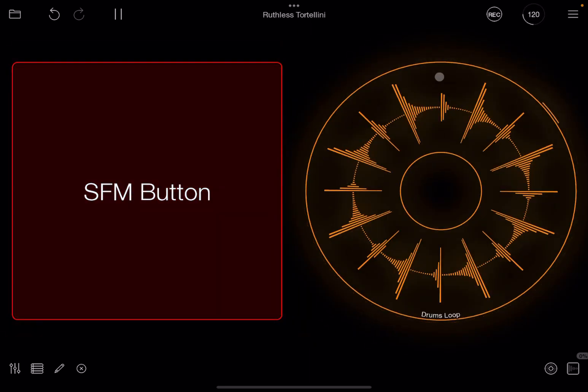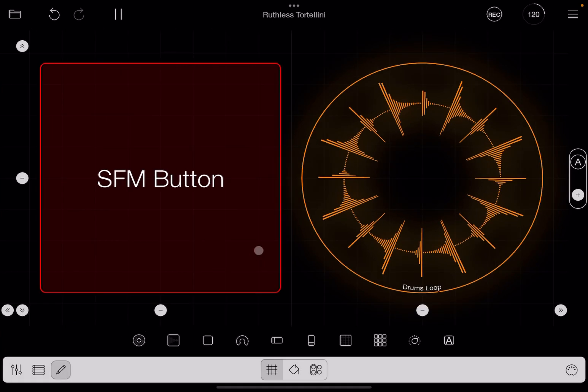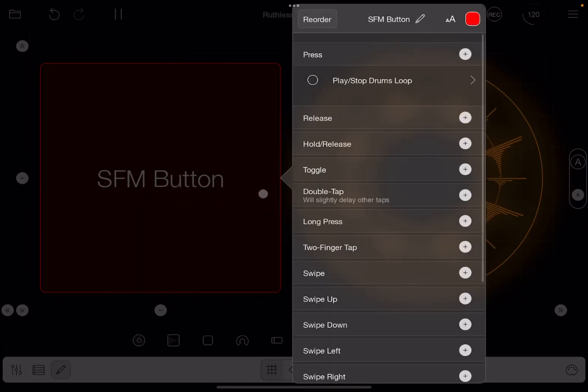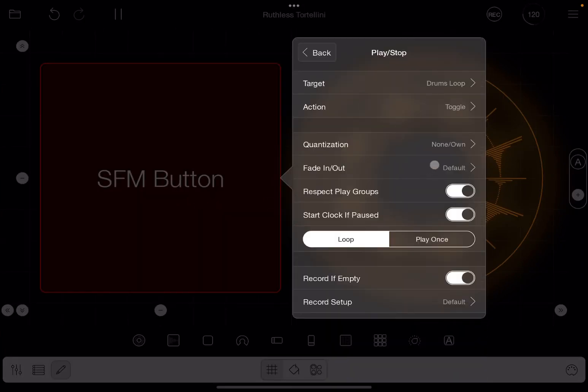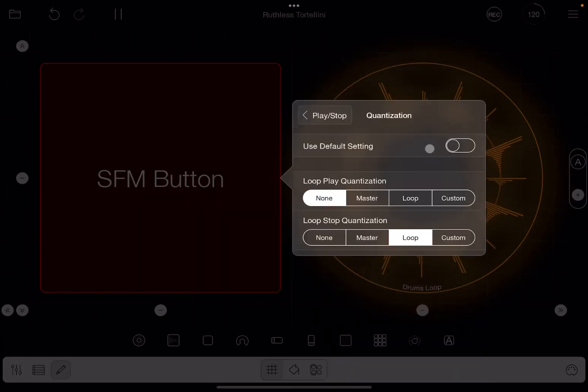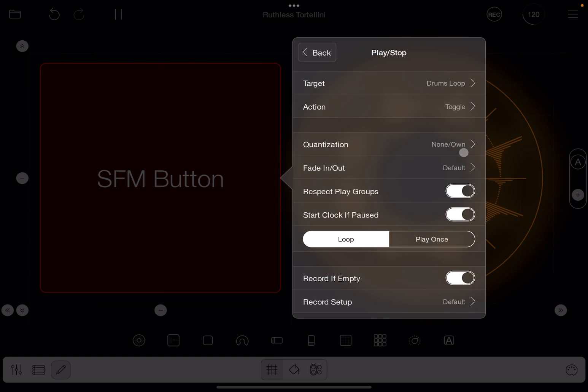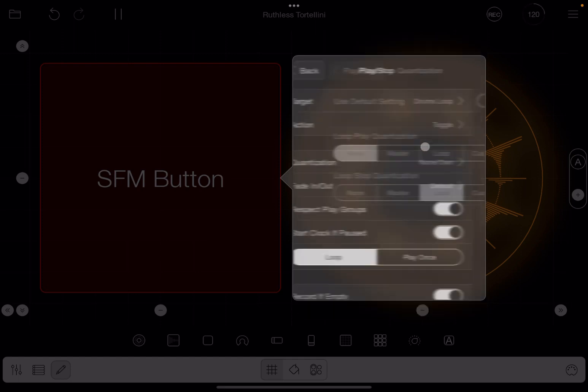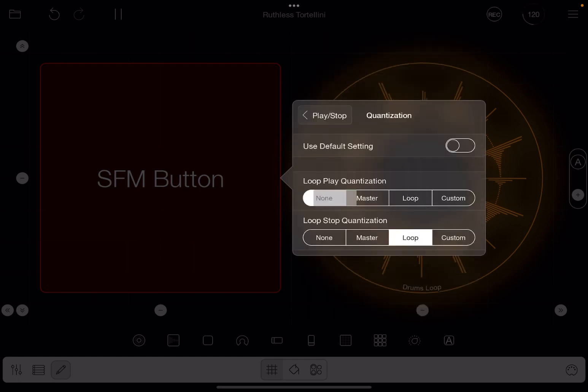But if I stop, it still waits for quantization because that is how it is left set. And you can see it says none and own none here, so it starts immediately in terms of playing.